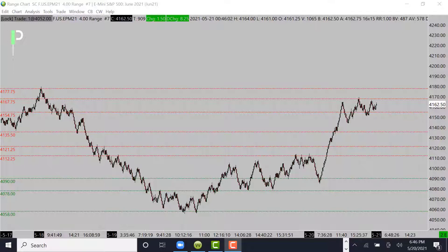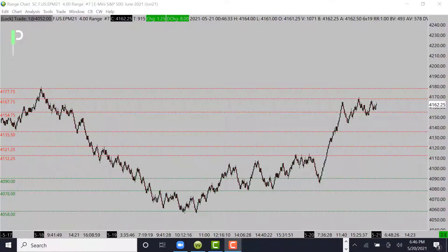Let's take a look at S&P 500 first. We have a level of resistance sitting up at 4167.75 and then above that 4177.75. We did break through 4154.75. We have another level of support on the way back down at 4135.50, and then below that 4112 and 4121.25.